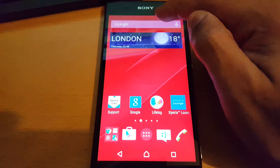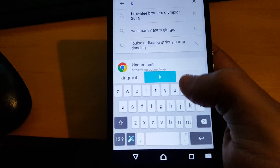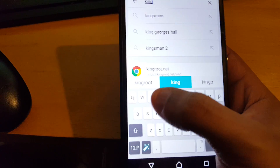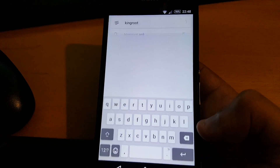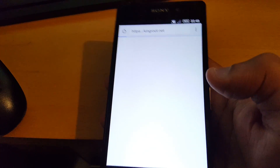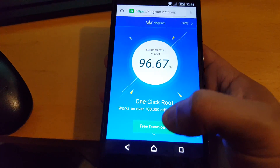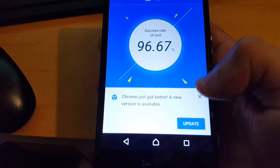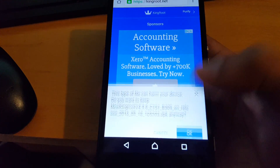The next thing you need to do is open up your web browser and type in KingRoot. Tap on the first link at the top, then select Free Download and hit OK.